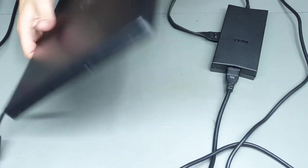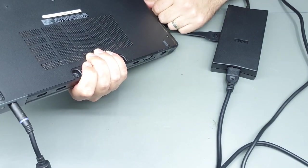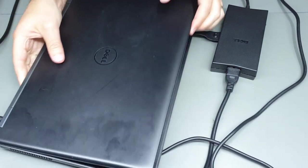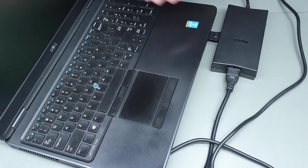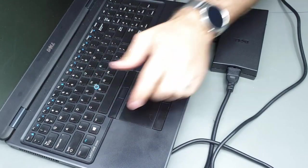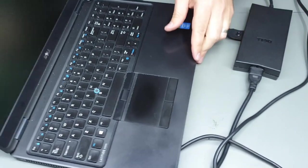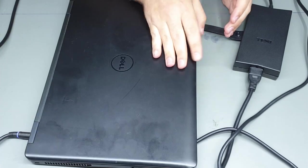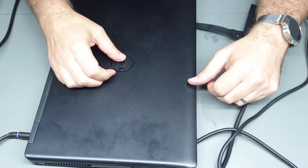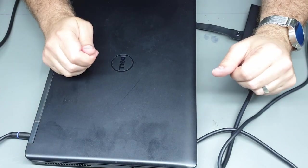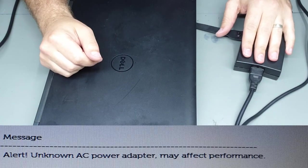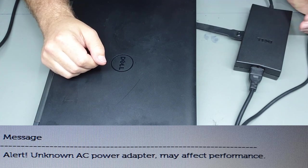So here it is, this is a Dell E5550, and recently when I powered it on it had a whinge that the AC adapter was of the unknown variety.